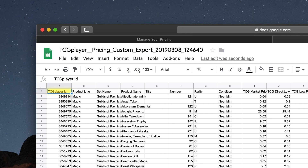The TCG Player ID is the identification number that represents a specific card in a specific condition, much like how a barcode identifies bananas at a supermarket. Do not edit this field or TCG Player won't be able to match your cards up correctly with our own product catalog. Product Line will display Magic, Yu-Gi-Oh!, Pokemon, or whichever game the card is a part of, while Set Name reveals the name of the set that card is from within that game.